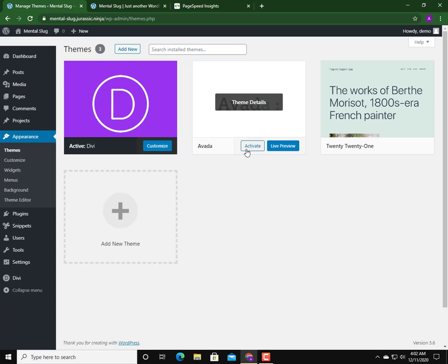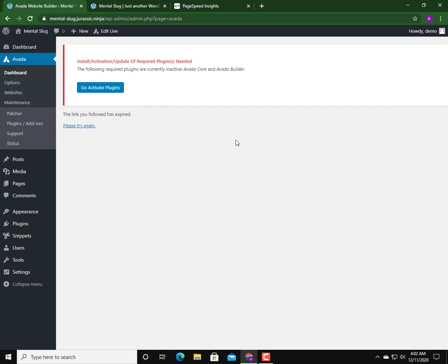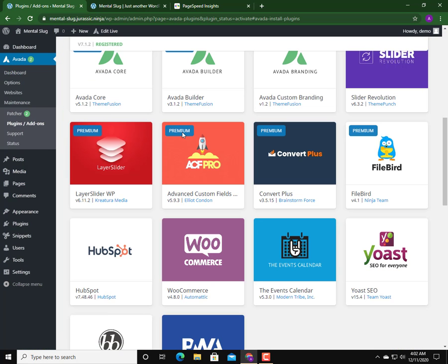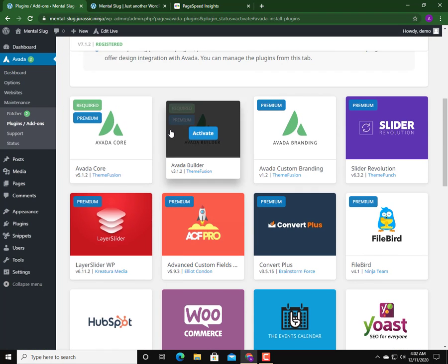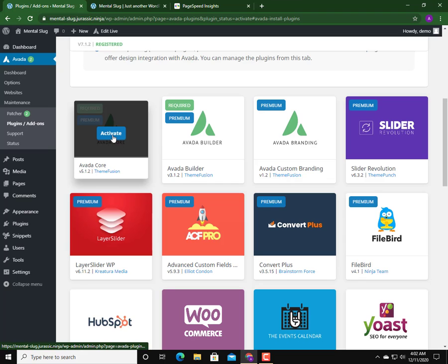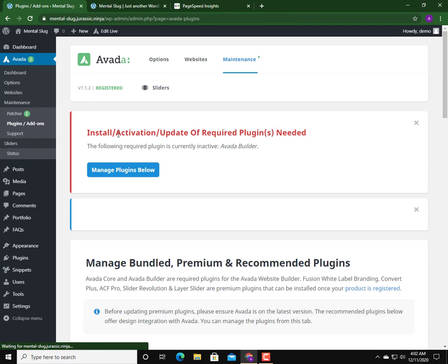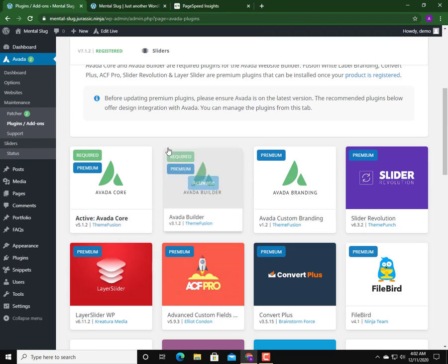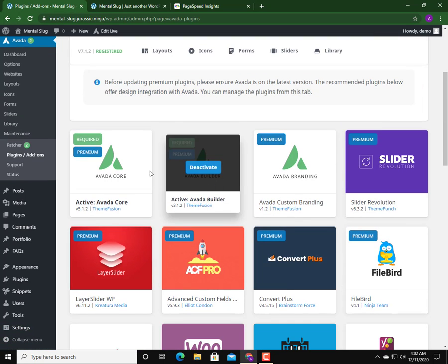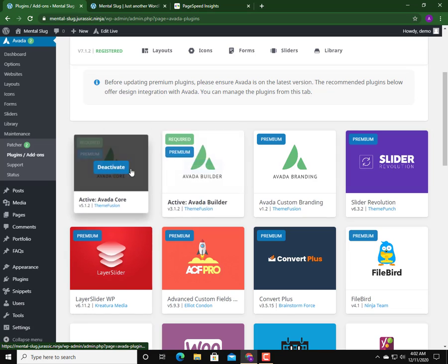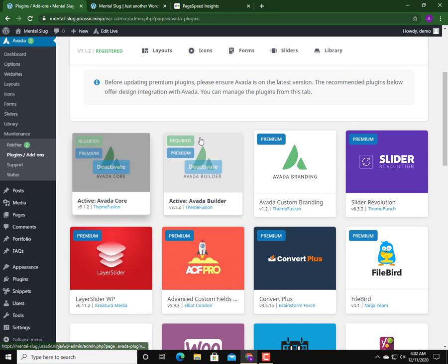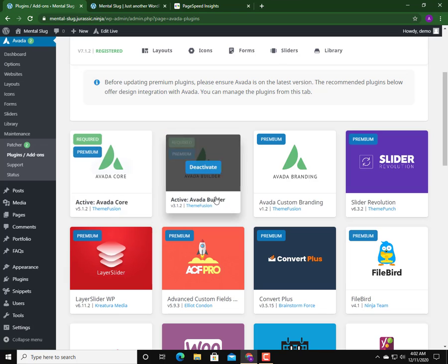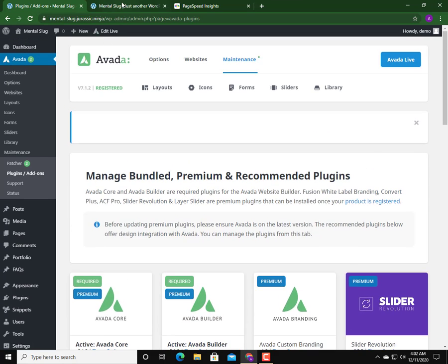Let's go to the site again and activate the Avada theme. After activating the Avada theme, we should activate the required plugins by Avada theme, which is this one - Avada Core - and the other one is Avada Builder. With the Divi theme we do not need to activate something like that. Divi is already pre-packaged, but with Avada theme after installing the theme we must install these two things: Avada Core and Avada Builder.